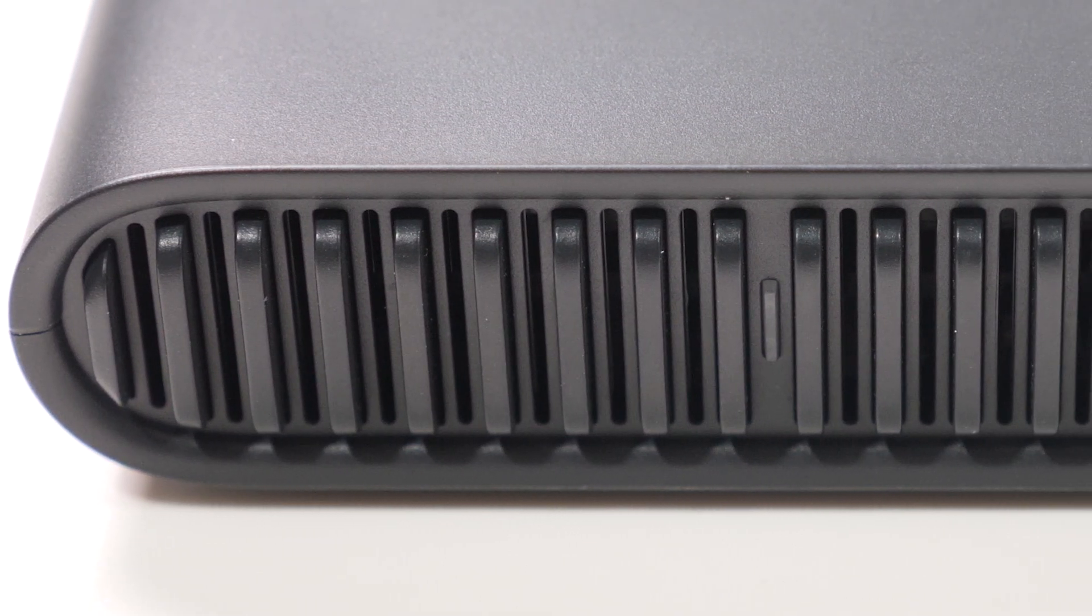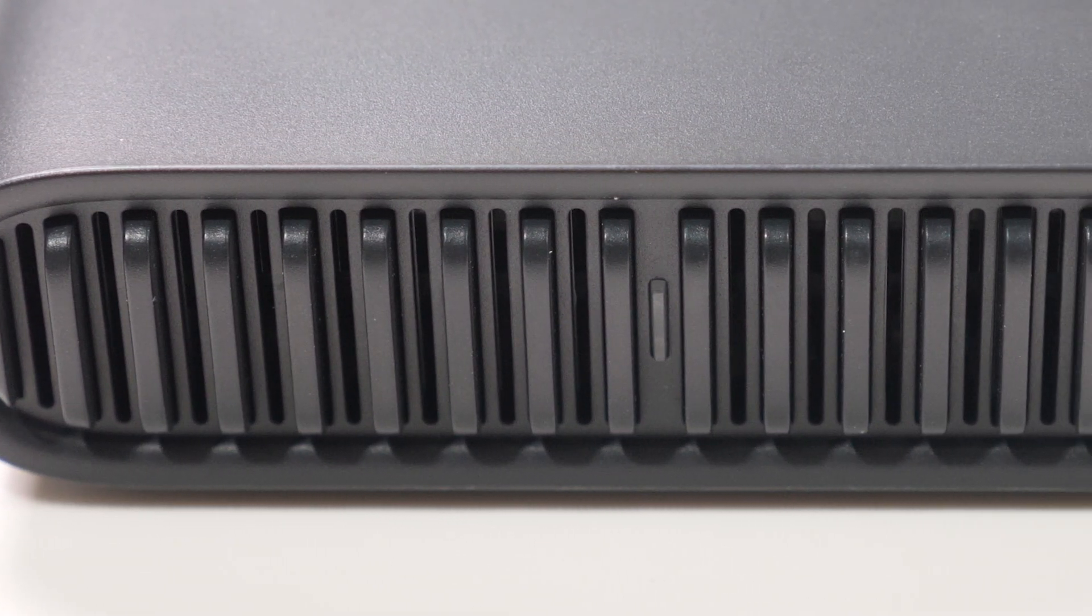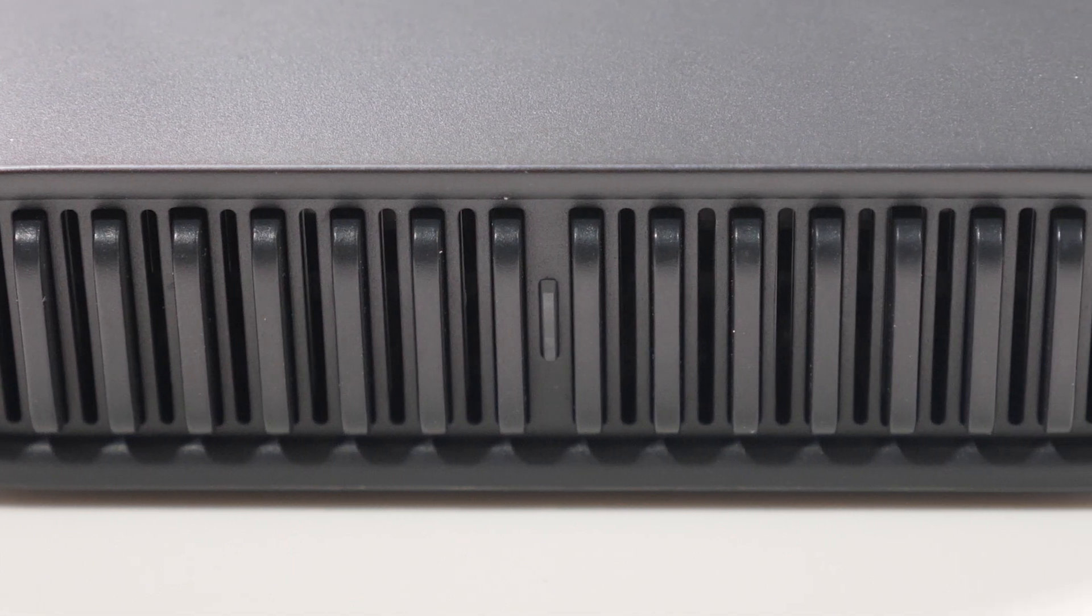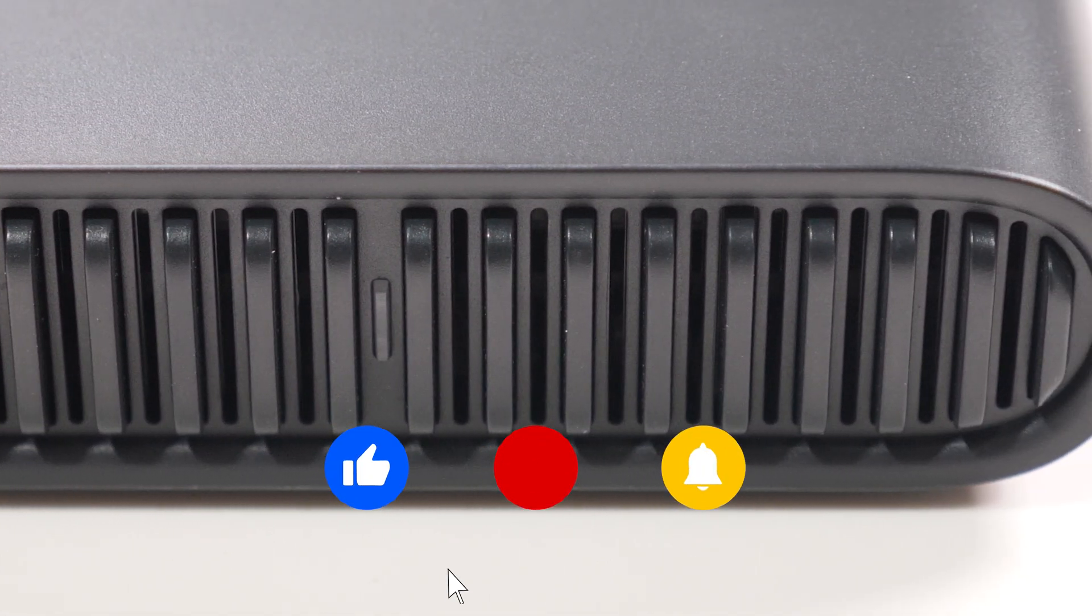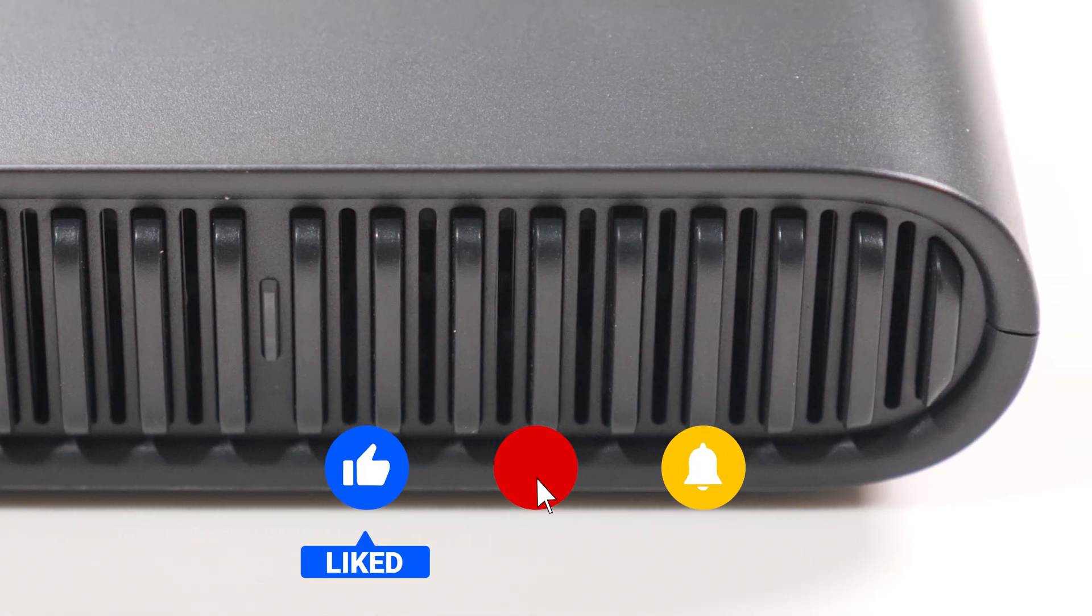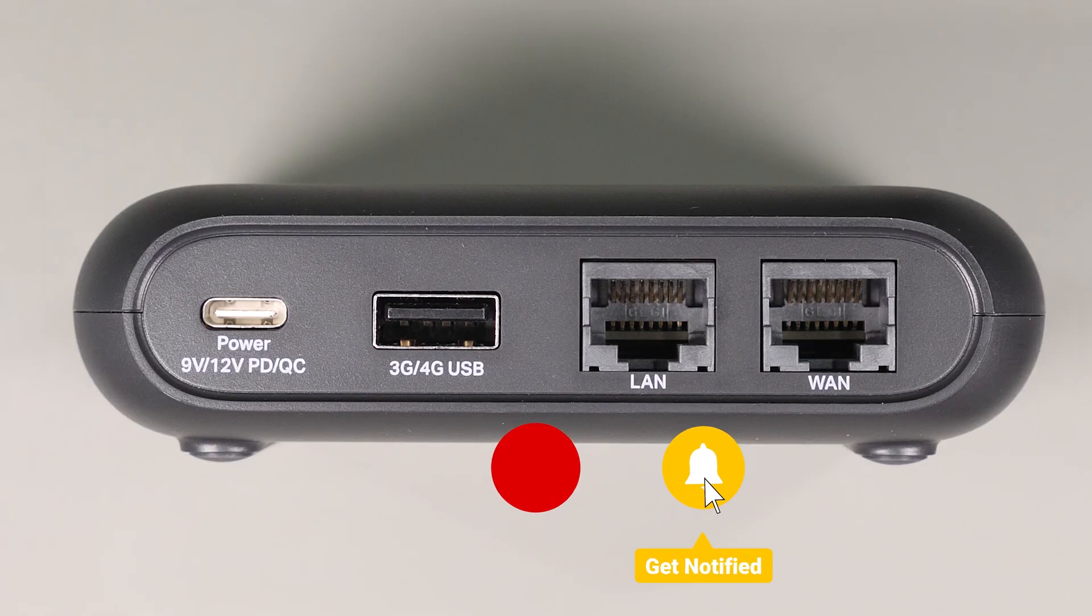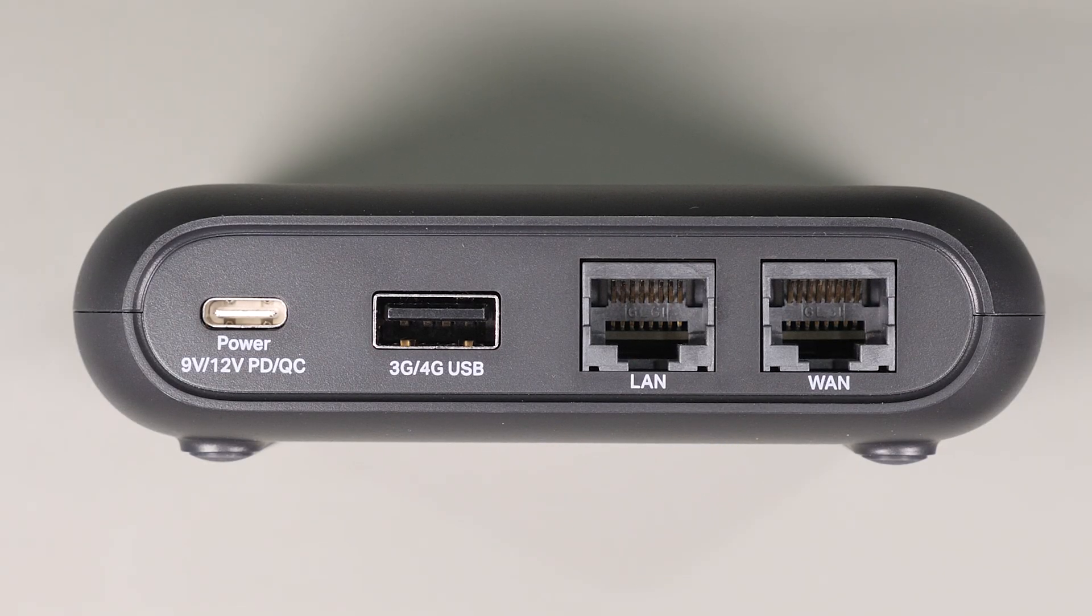I'd like to thank the team at TP-Link for sending me the device and allowing me to do this review. Anyway, that's about it for today's video, and please don't forget to like and subscribe as it does help support the channel. Thanks for watching and I'll see you on the next one.